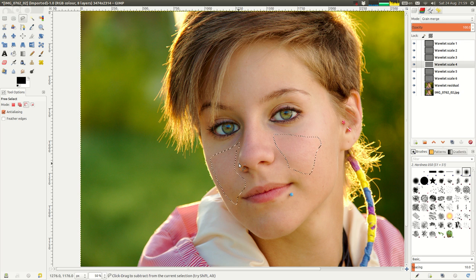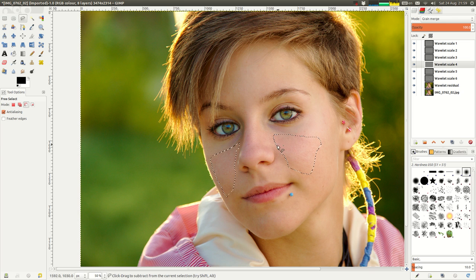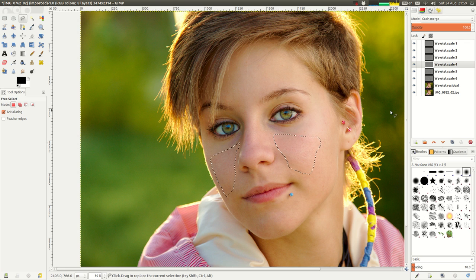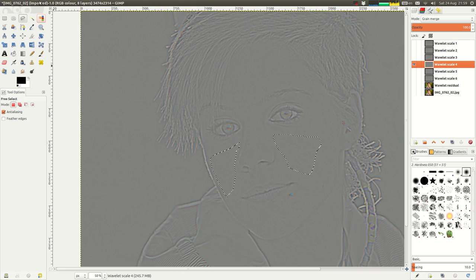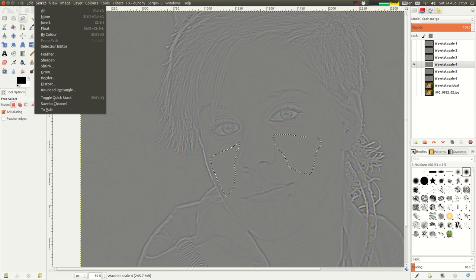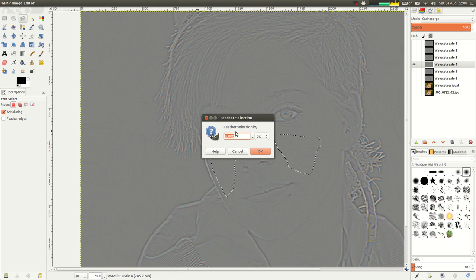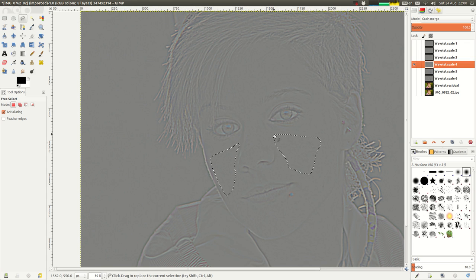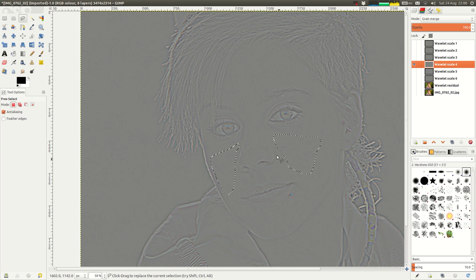I think those are the two areas that I'm going to work on. Now what I want to do is I want to take my selection and feather that quite a bit. Probably sort of 25. It depends on the size of your image and so forth. But what that does is it blends in the corner. So it's not a hard transition around the corner of the selection.